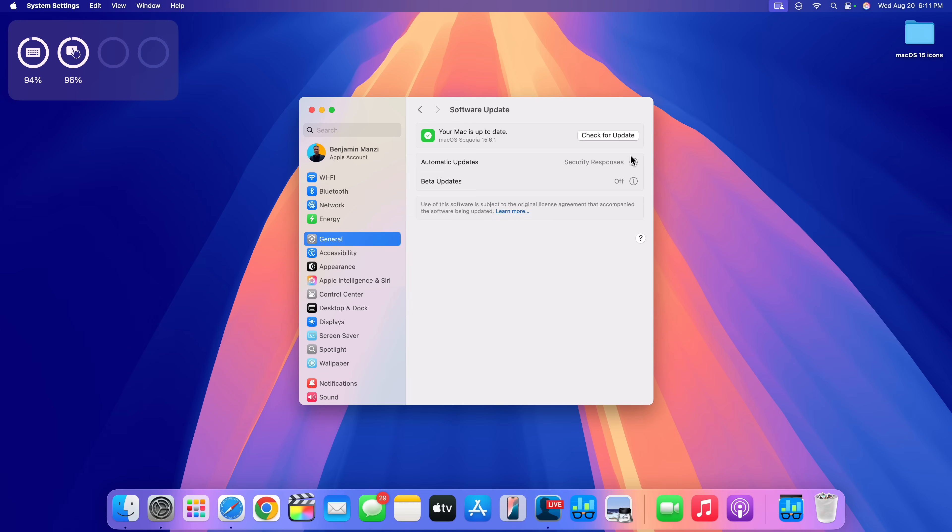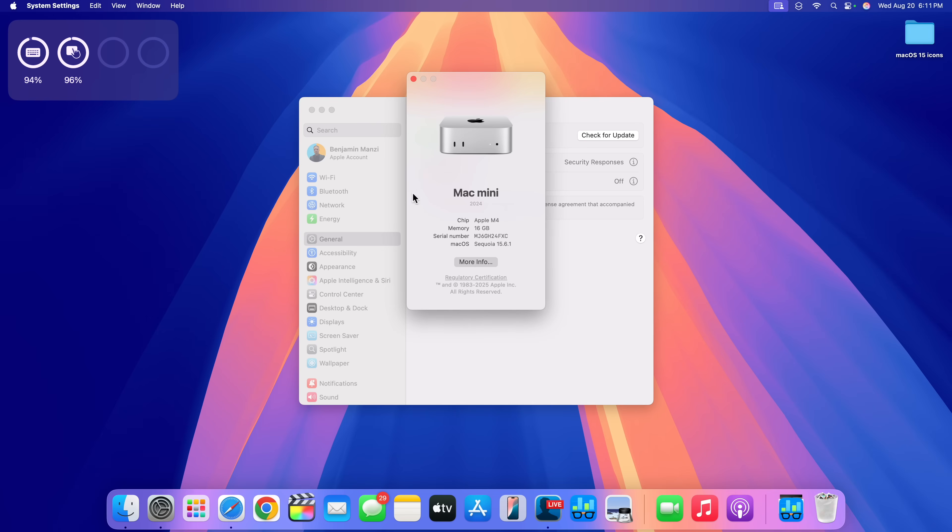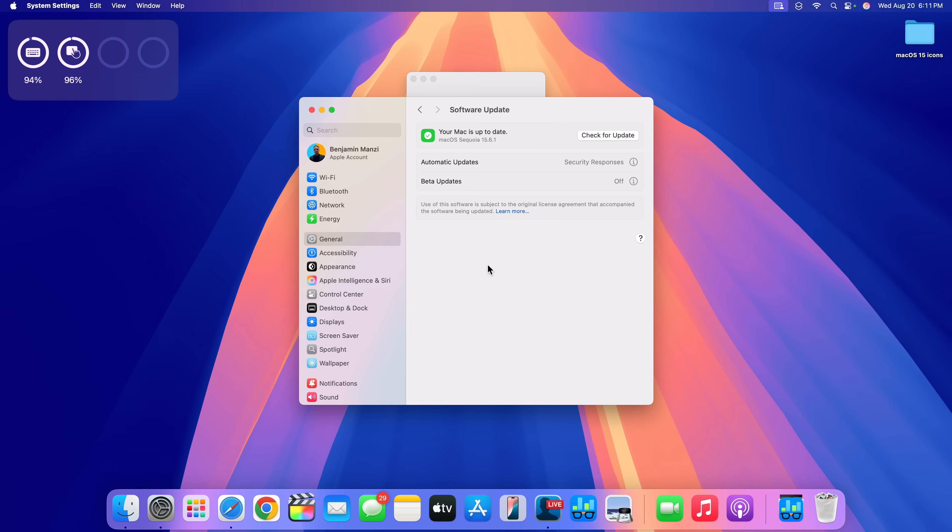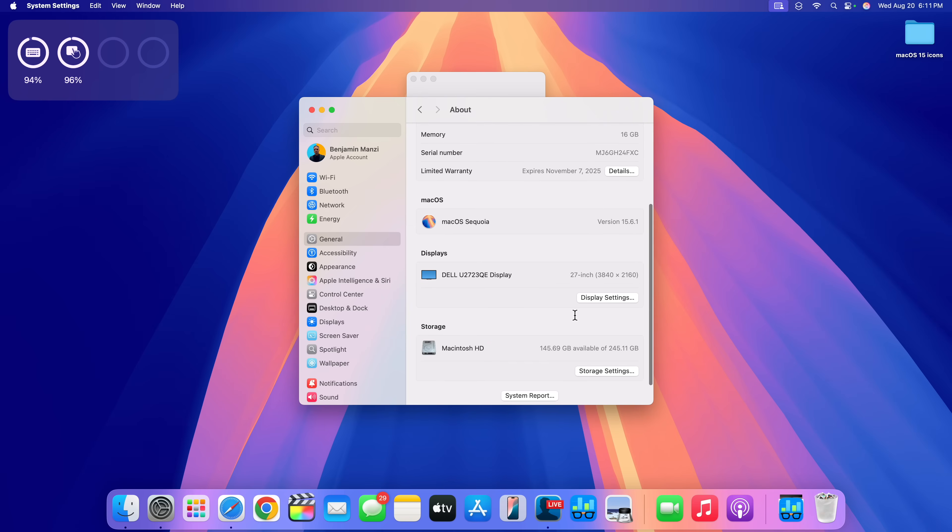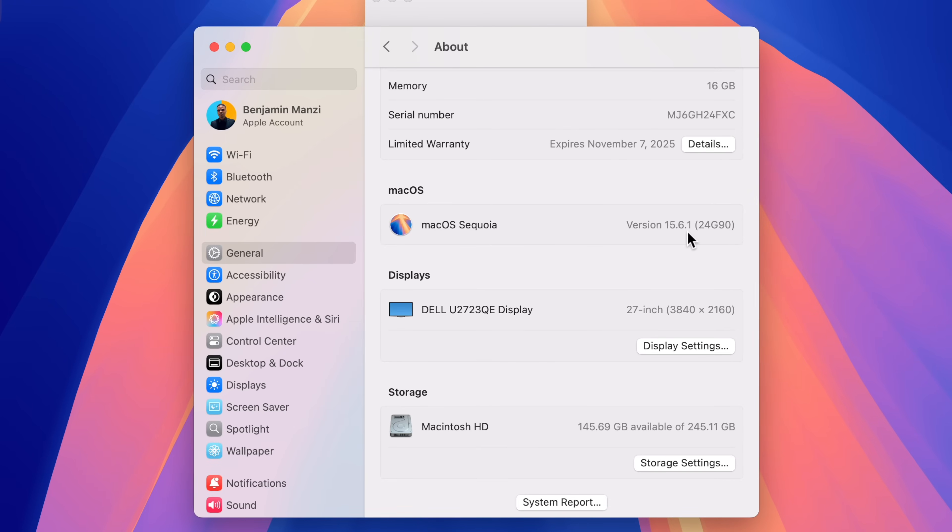So if we go to the software update page, you can see macOS Sequoia 15.6.2 and my Mac is up to date when I have the beta off. And if we go to the About This Mac section and click on the More Info tab, you can see this section that talks about macOS version. You can see the build number: macOS 15.6.1 with this build 24G90.